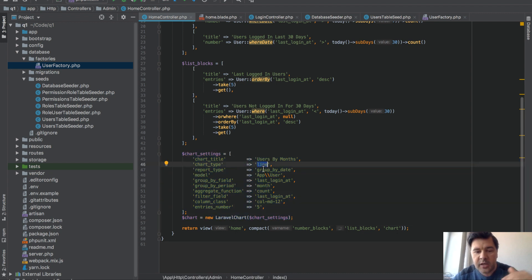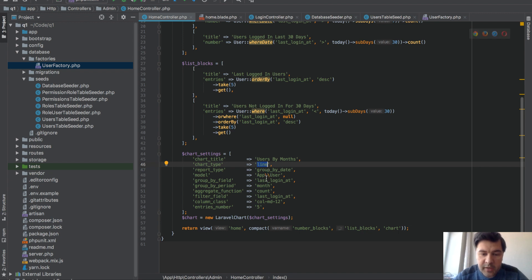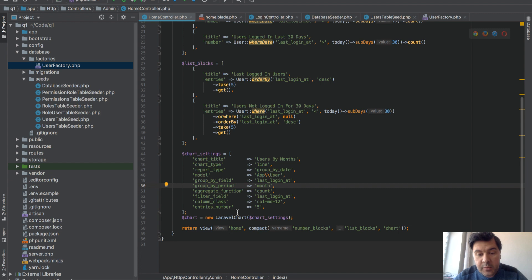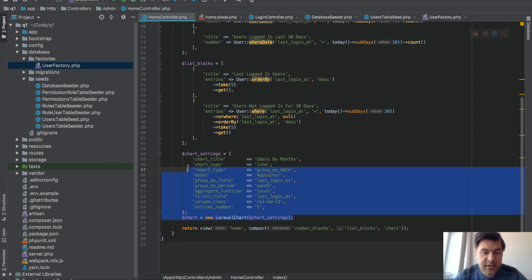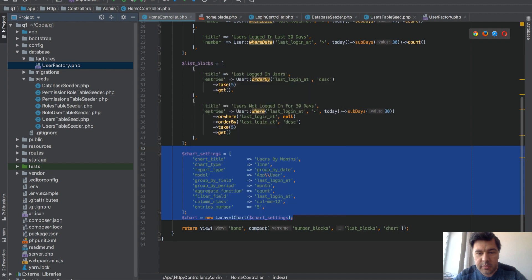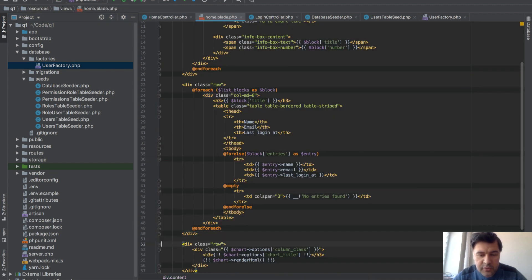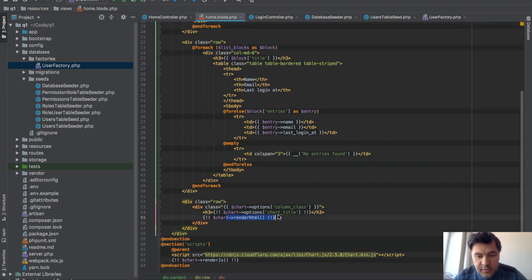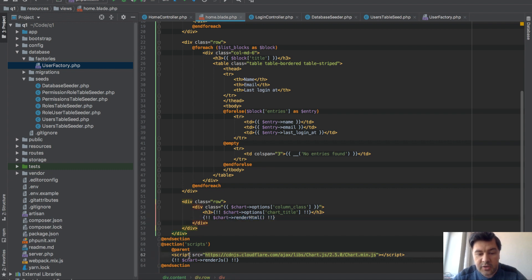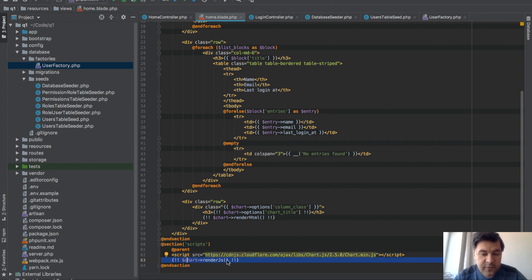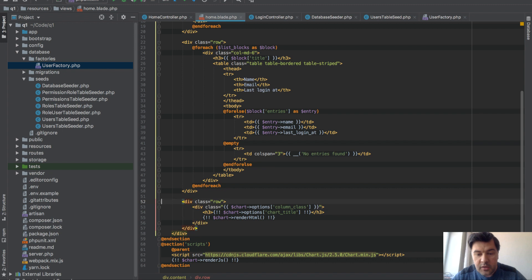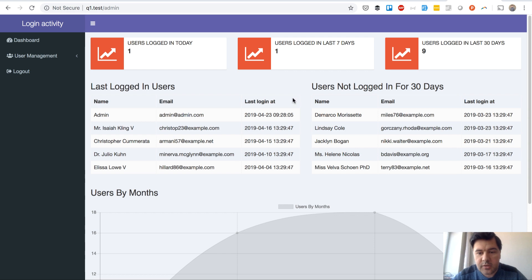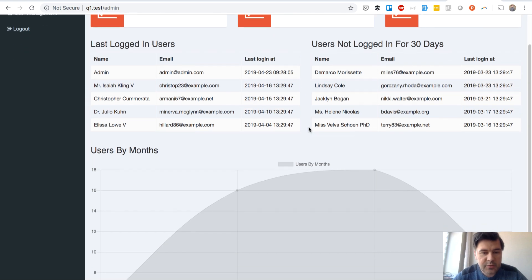So I encourage you to watch that video about Laravel Charts how it works, but basically you're setting up everything in Laravel controller and in the blade you need to do only three things: render HTML, render chart.js, and then render JS for that specific chart. And that's it. And the result of that is the dashboard like this one. So if I reseed the data, actually let's try it out.